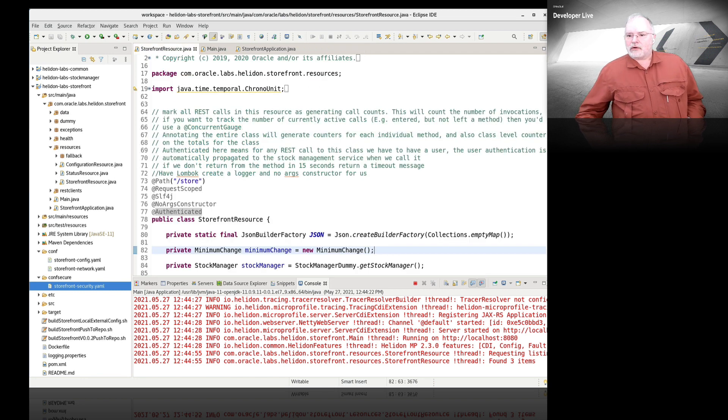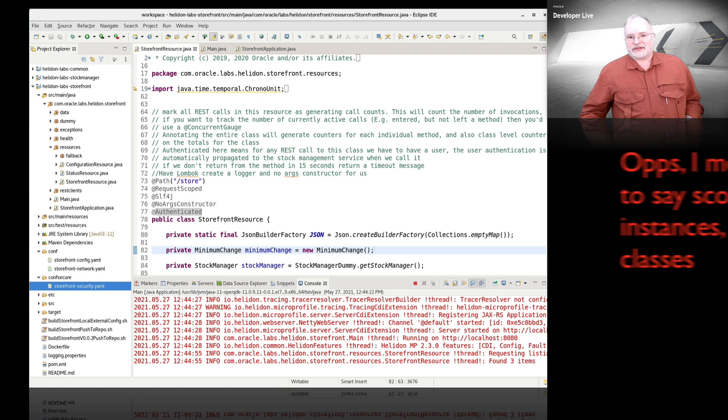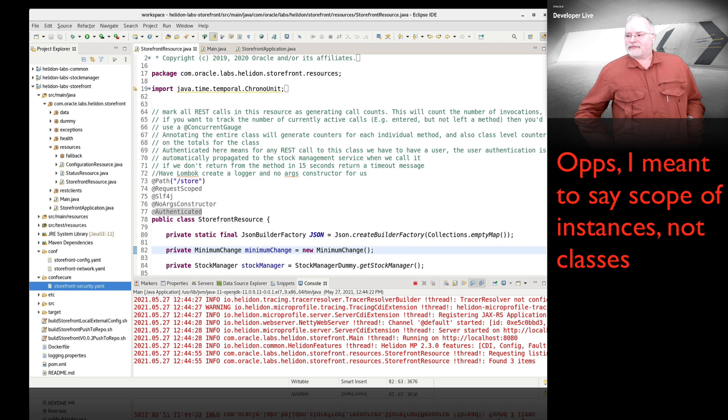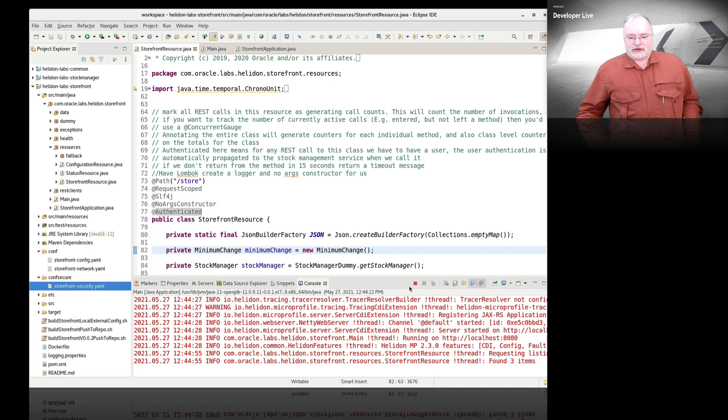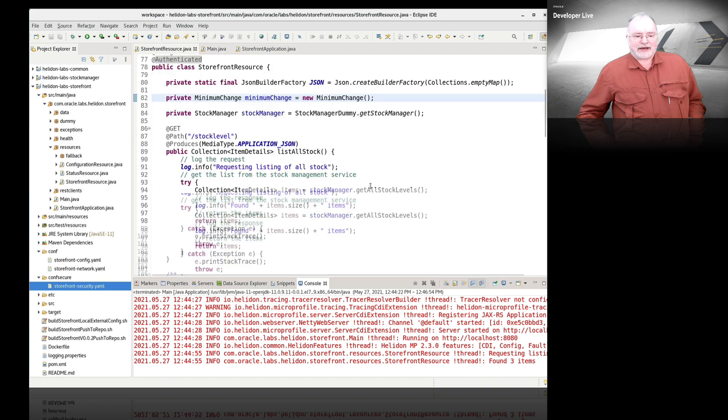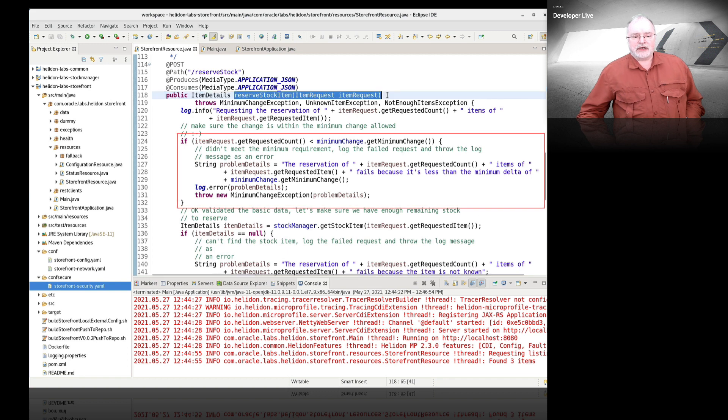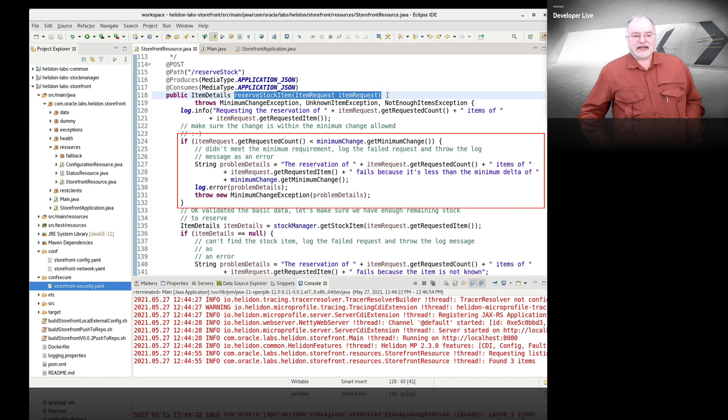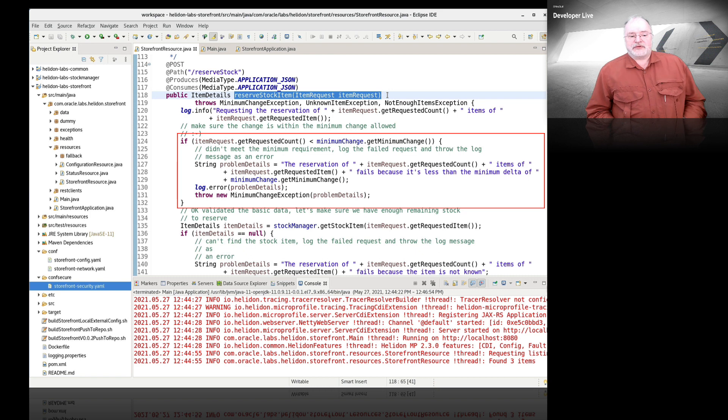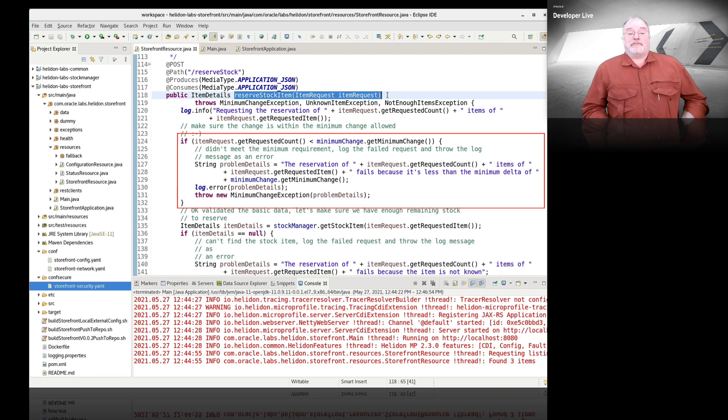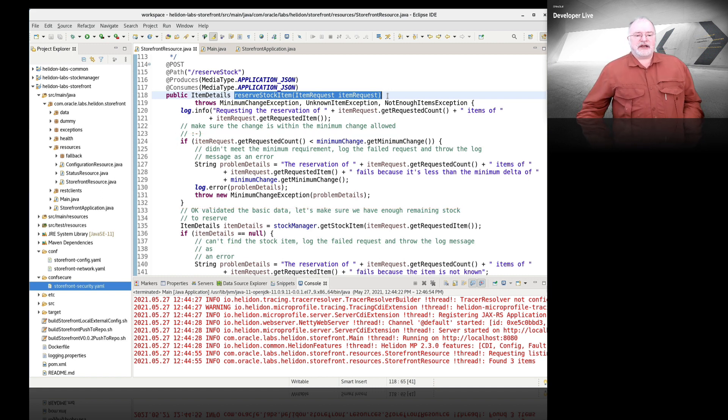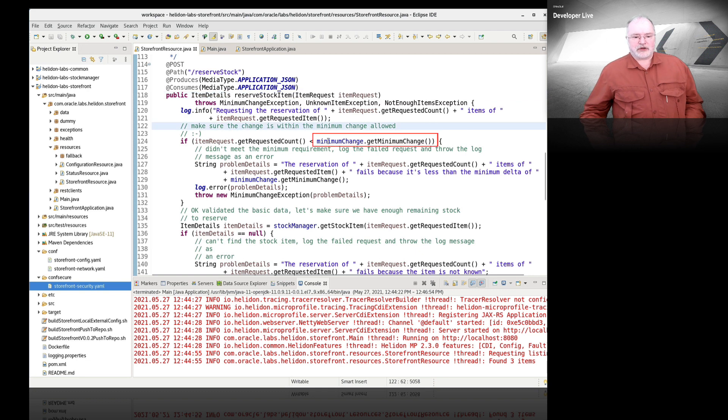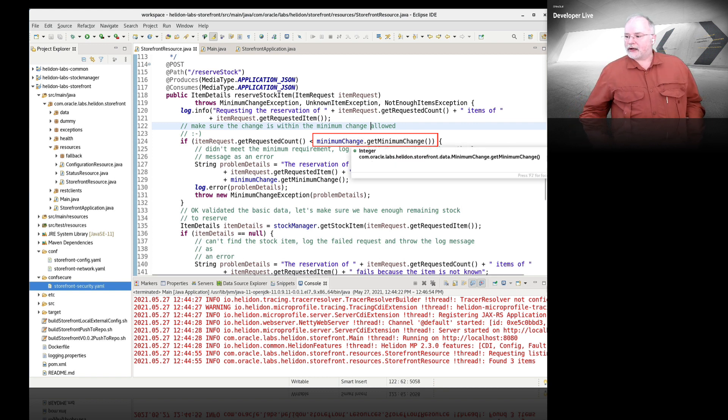The other thing we're going to look at is scope of classes. This may sound a bit odd, so hopefully we'll be able to explain this nicely. If we look at our storefront class, in our reserve stock item class we have action in place that says I want to see the minimum number of items that can be reserved. Say you're reserving paper clips, you don't want to let people take a single one, you might want to limit it to a box of 20 or something. We've got this minimum change object, a bean that has a get minimum change.